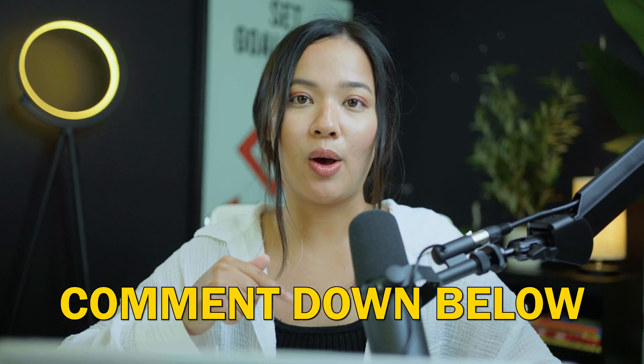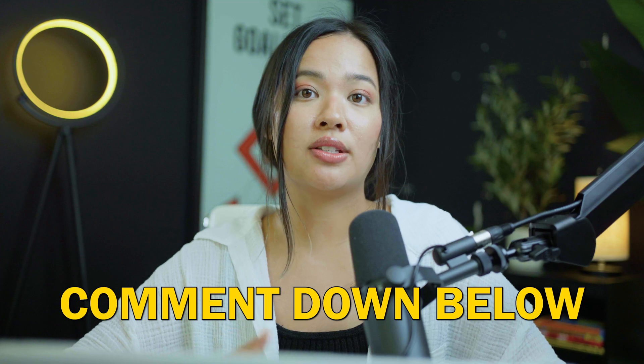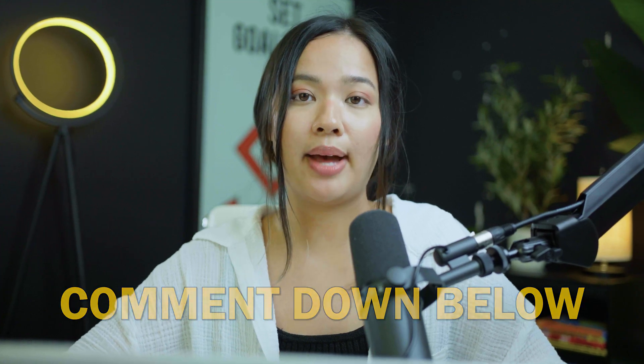If you have any topics or any questions that you want us to cover, please comment down below and we will be sure to go ahead and do that. Thank you so much and I will see you in the next video.